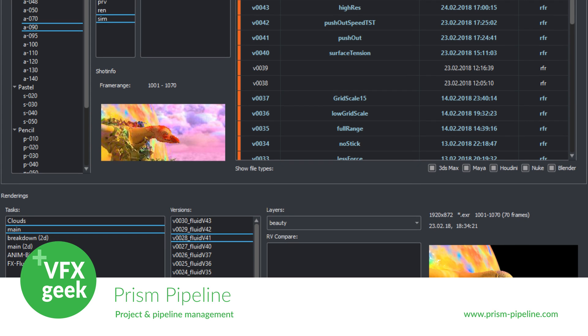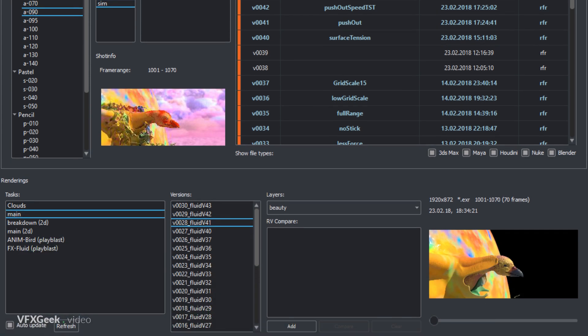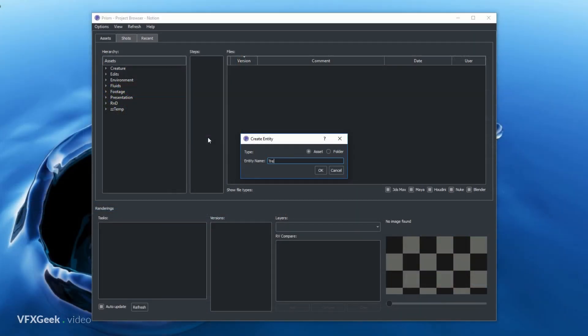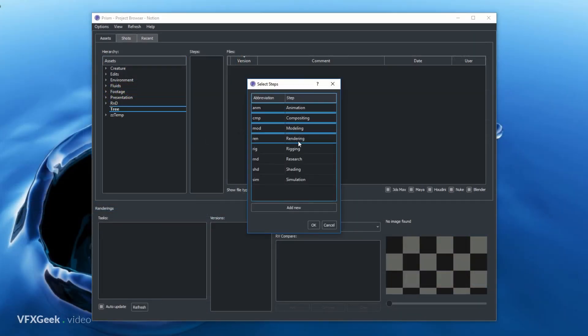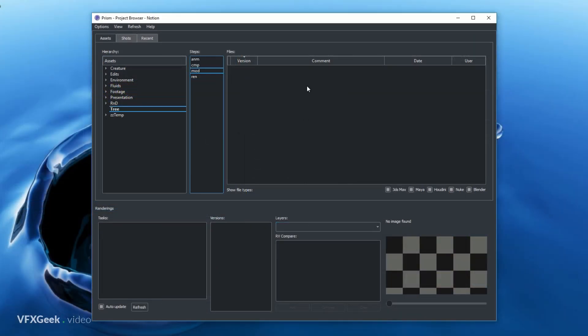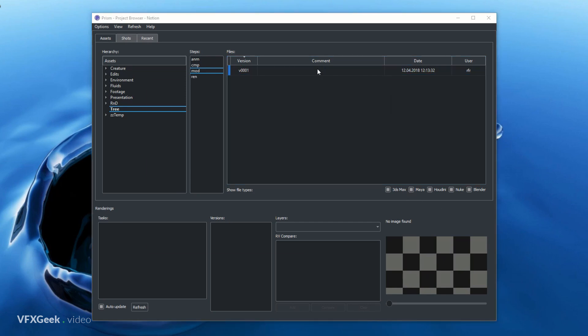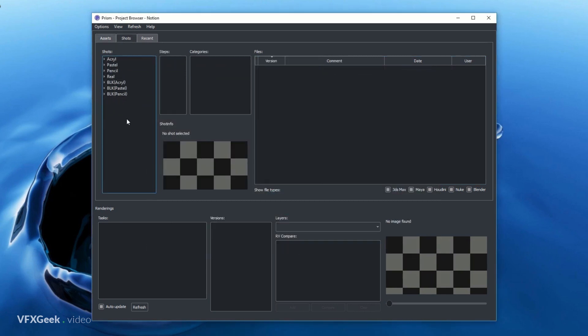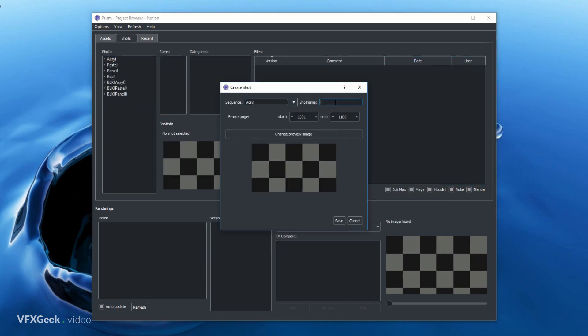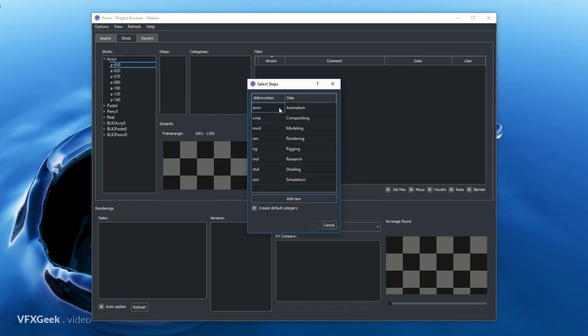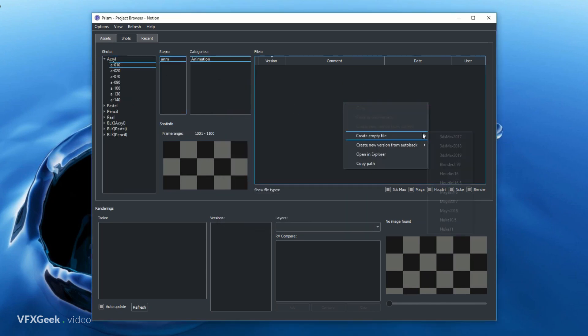Let's start with Prism Pipeline. It's a free tool for managing projects. It allows you to organize scenes and shots and divide them into tasks for multiple artists. It takes care of creating folder structure and file naming.